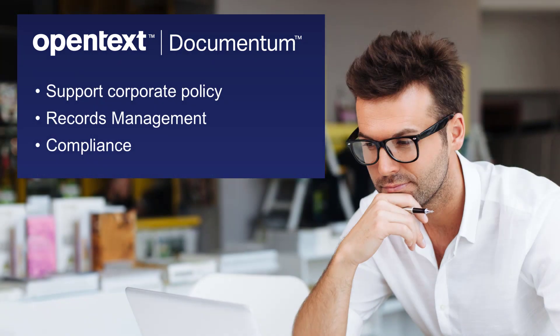Documentum provides a secure repository to support corporate policy for records management, privacy and compliance.